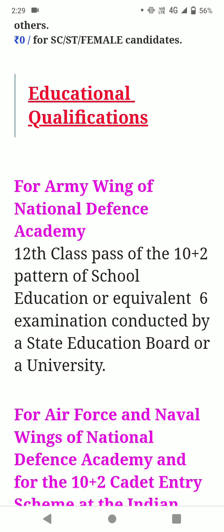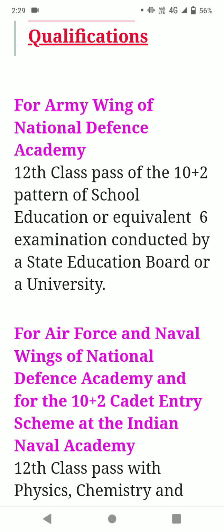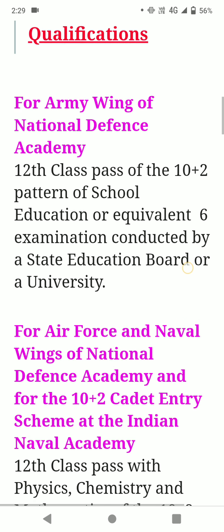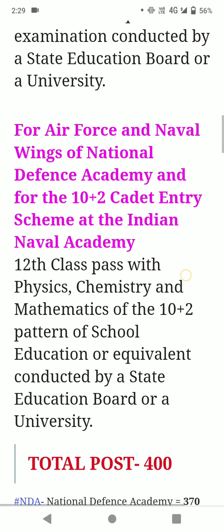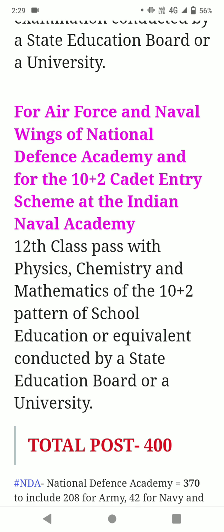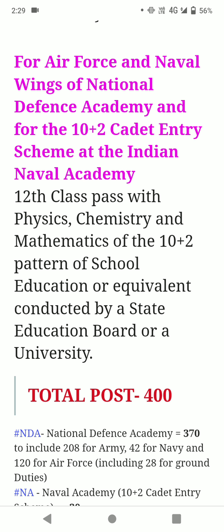Educational qualification: for the Army Wing of the National Defense Academy, 12th class pass of 10+2 pattern of school education or equivalent examination conducted by a state education board or university. For the Air Force and Naval Wing of the National Defense Academy and for the 10+2 Cadet Entry Scheme at the Indian Naval Academy, the qualification is 12th pass with Physics, Chemistry, and Maths.